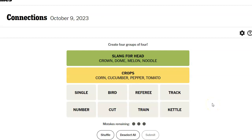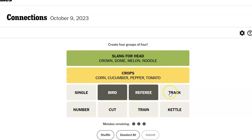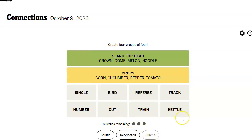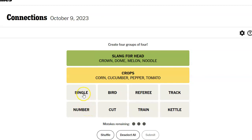Now what? Now we've got... A bird call, a referee call, bird call, referee call, track call, kettle call, train call, cut call, number call, single call. No. We have got single malt whiskey. Okay. Oh. Single. Single number. Single number.